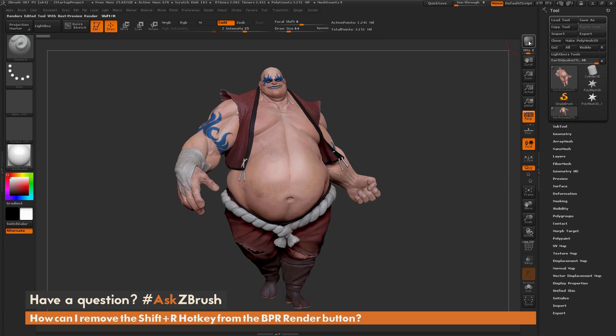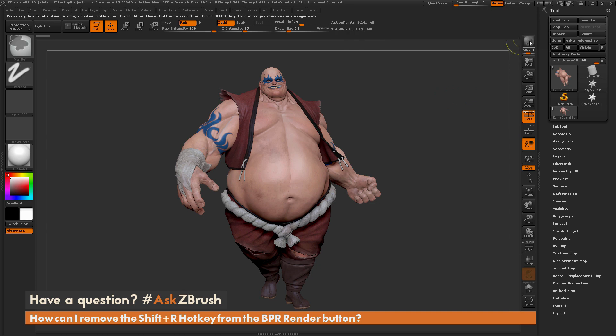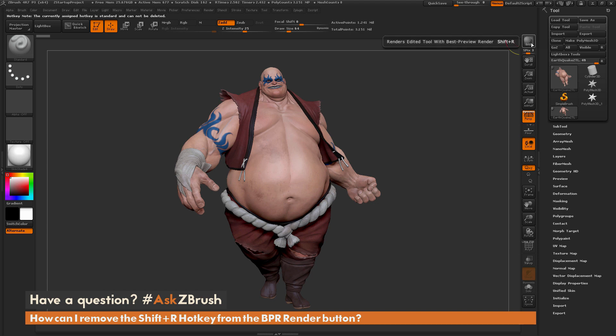Normally if you come across a button with a hotkey, you can hold down Control plus Alt and then click on that button, and you'll see at the top it says if you press Delete it'll remove the custom assignment. But if you try to press Delete with this hotkey, you're going to get an error that this is a standard hotkey and cannot be deleted.